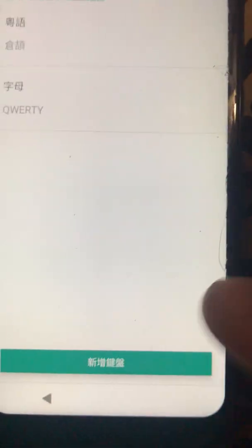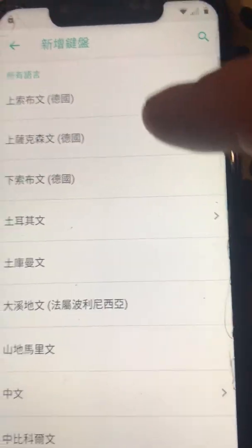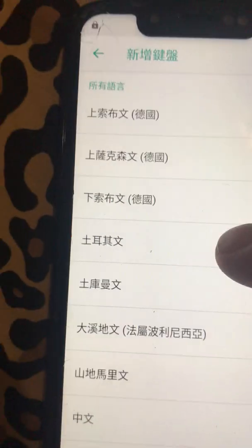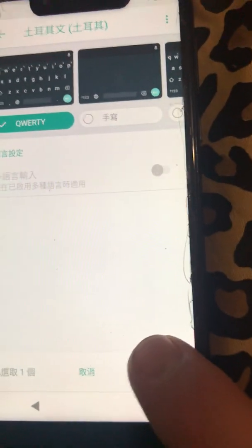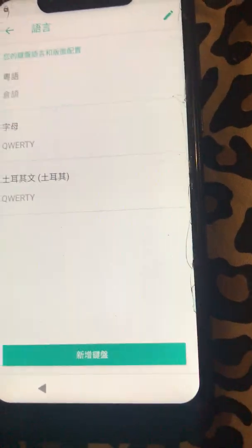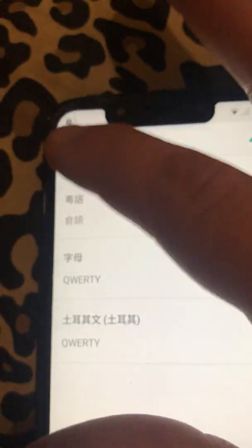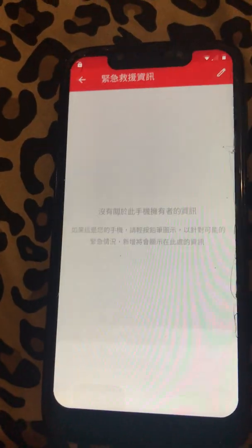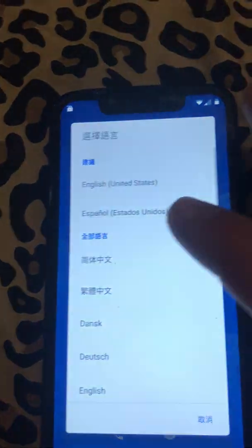Once you're inside language settings, scroll to the bottom and you'll see all different languages. Just pick the first one that has an arrow next to it — I think it's Arabic, but it doesn't really matter. Click on it, save it, then back out to the home screen and switch the language back to English.